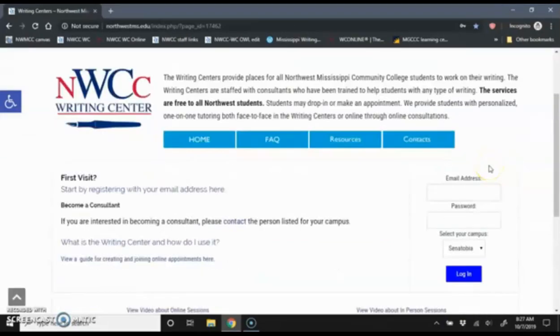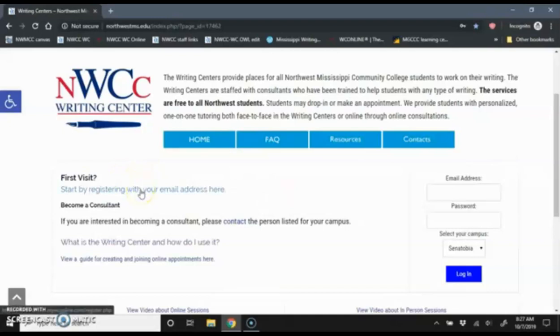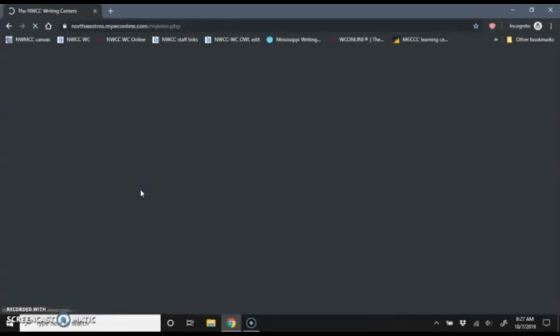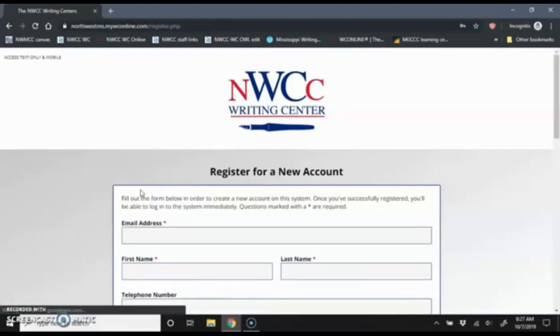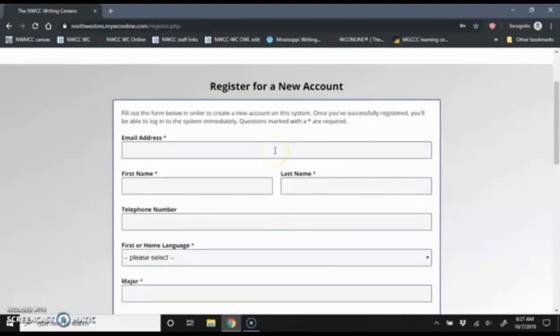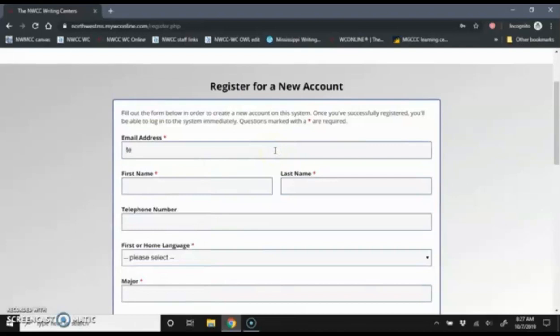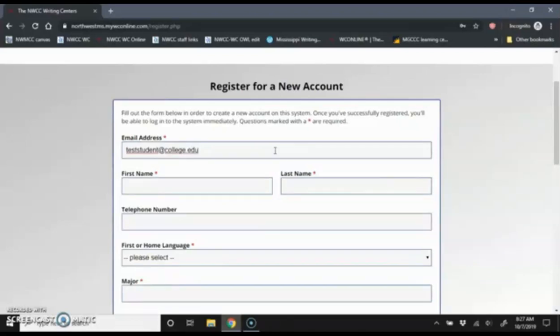On this page, you'll see a question where it asks first visit, and then says start by registering with your email address here. You can click on that to create a new account. I'm going to create a new test account here.